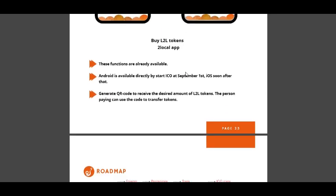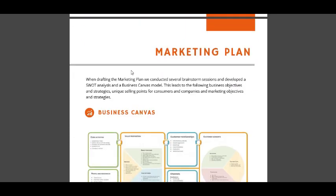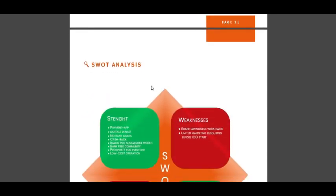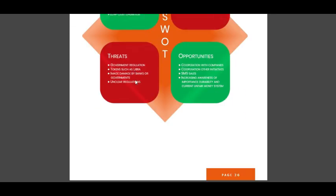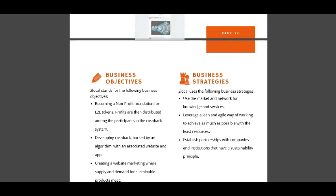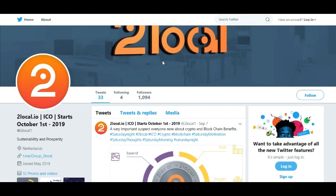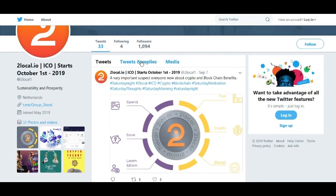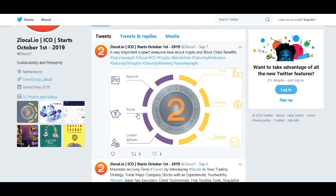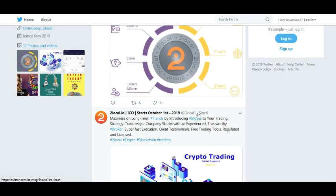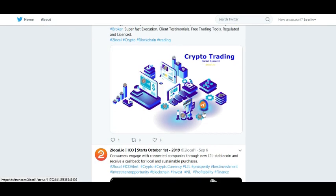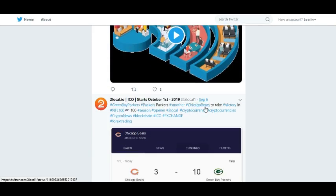Road map is here. Marketing plan is here. I am going to show their Twitter page. Twitter is most important for an ICO or IEO project. They need to be active on their social media. I can see the posts day by day and they are most active. I like this activity.